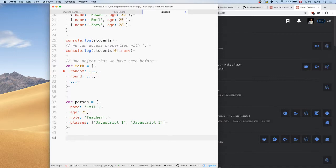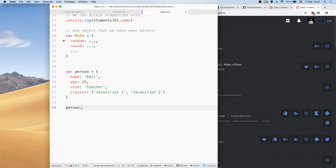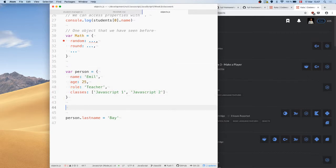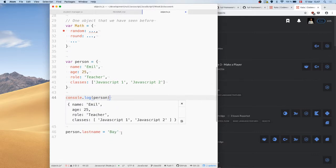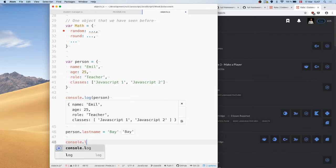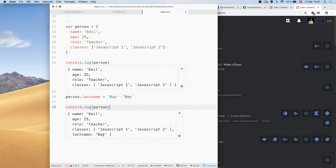If later in our program we want to add new things to an object, we can do that — it's almost like doing variables. We can say person.lastName and assign a value. If we run the code first without it, we see the original data; then when we run it with the assignment, suddenly there's a new property called last name in there.